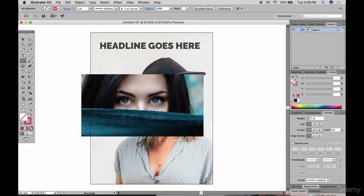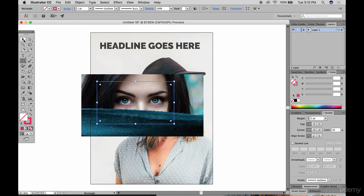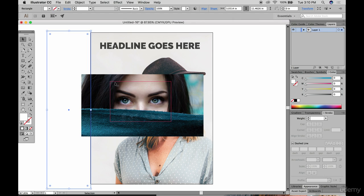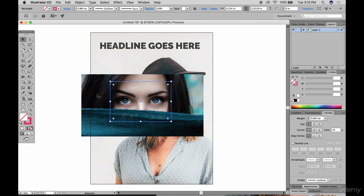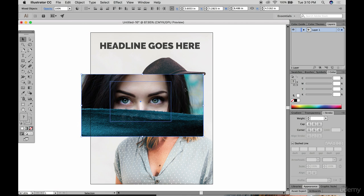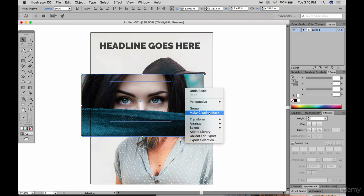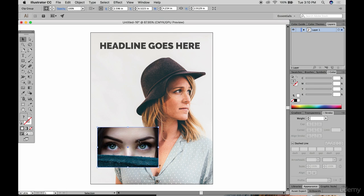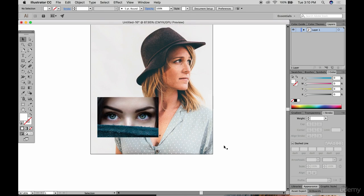Draw a box and switch it to a stroke so you can see the outline with a transparent inside. Focus in on the area you want — in this case a more square cropping rather than a horizontal image. Then click the box, hold Shift and click the photo behind it, right-click, and choose Make Clipping Mask. This crops the photo to the size of that box, so now you just see her eyes.